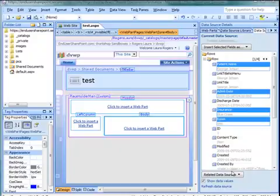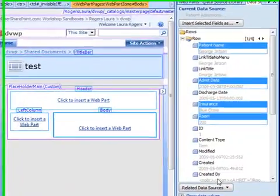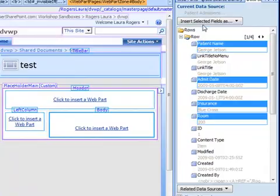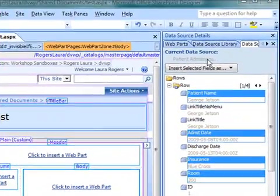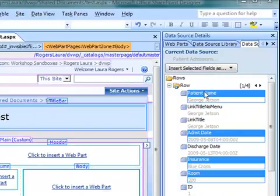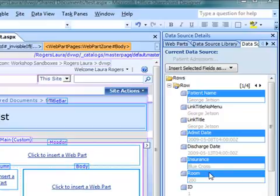So here in this example I have a patient admissions custom list in SharePoint, and in the data source details tab I have four different fields selected so that I can insert them as a DataView Webpart on my page.